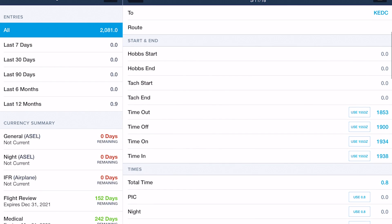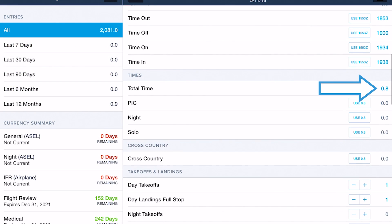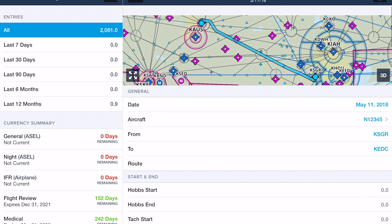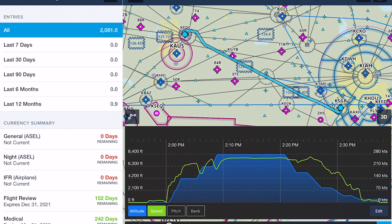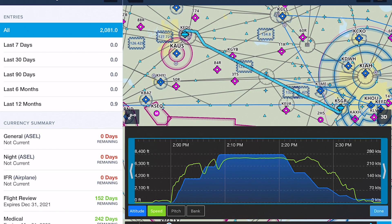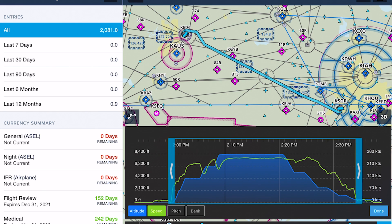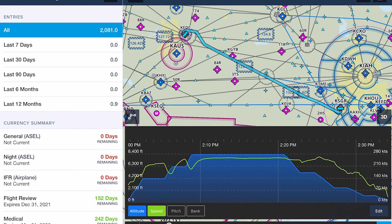However, any non-draft logbook entries, including those you've already approved or added manually before linking the track log, will not update their values in response to track log edits.